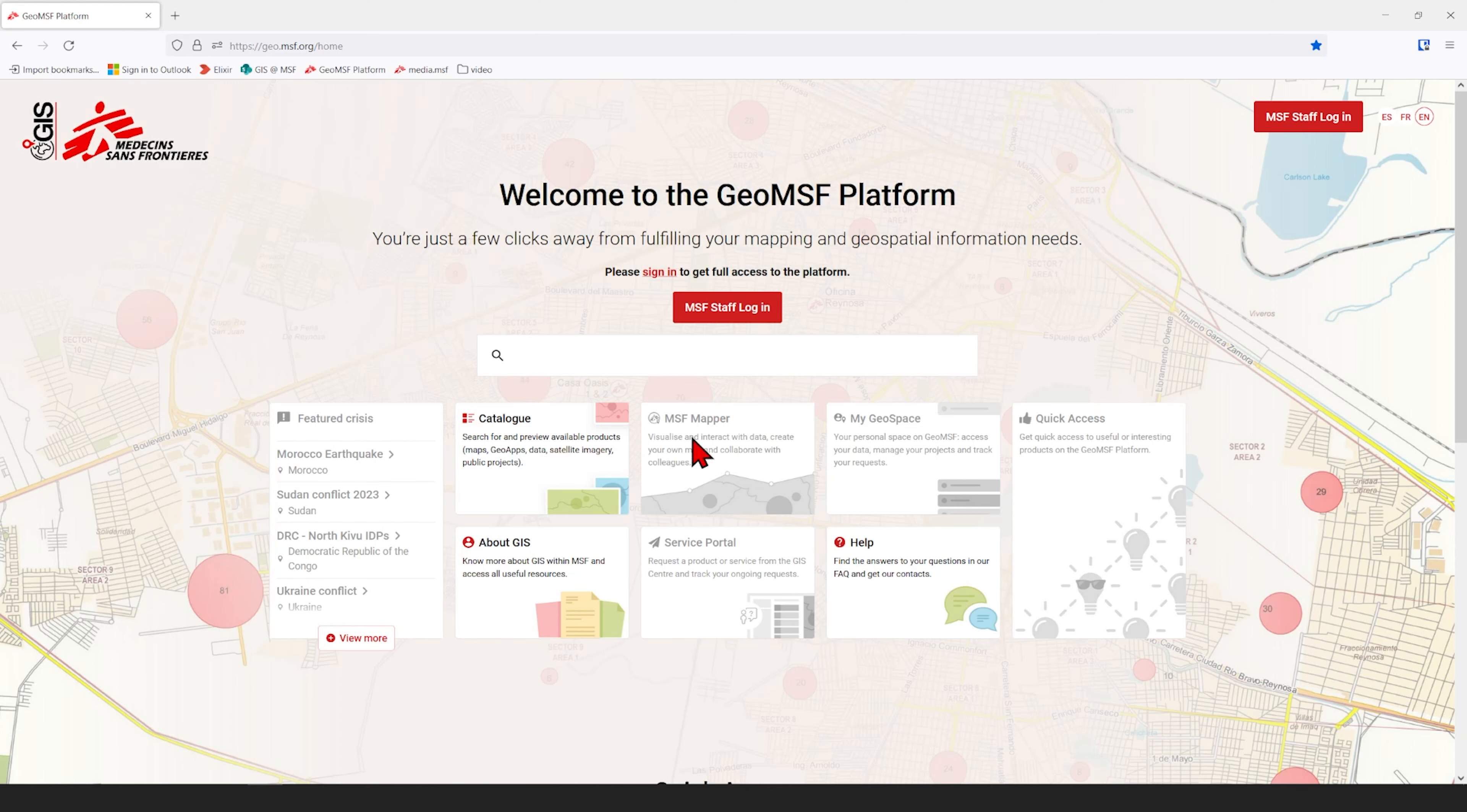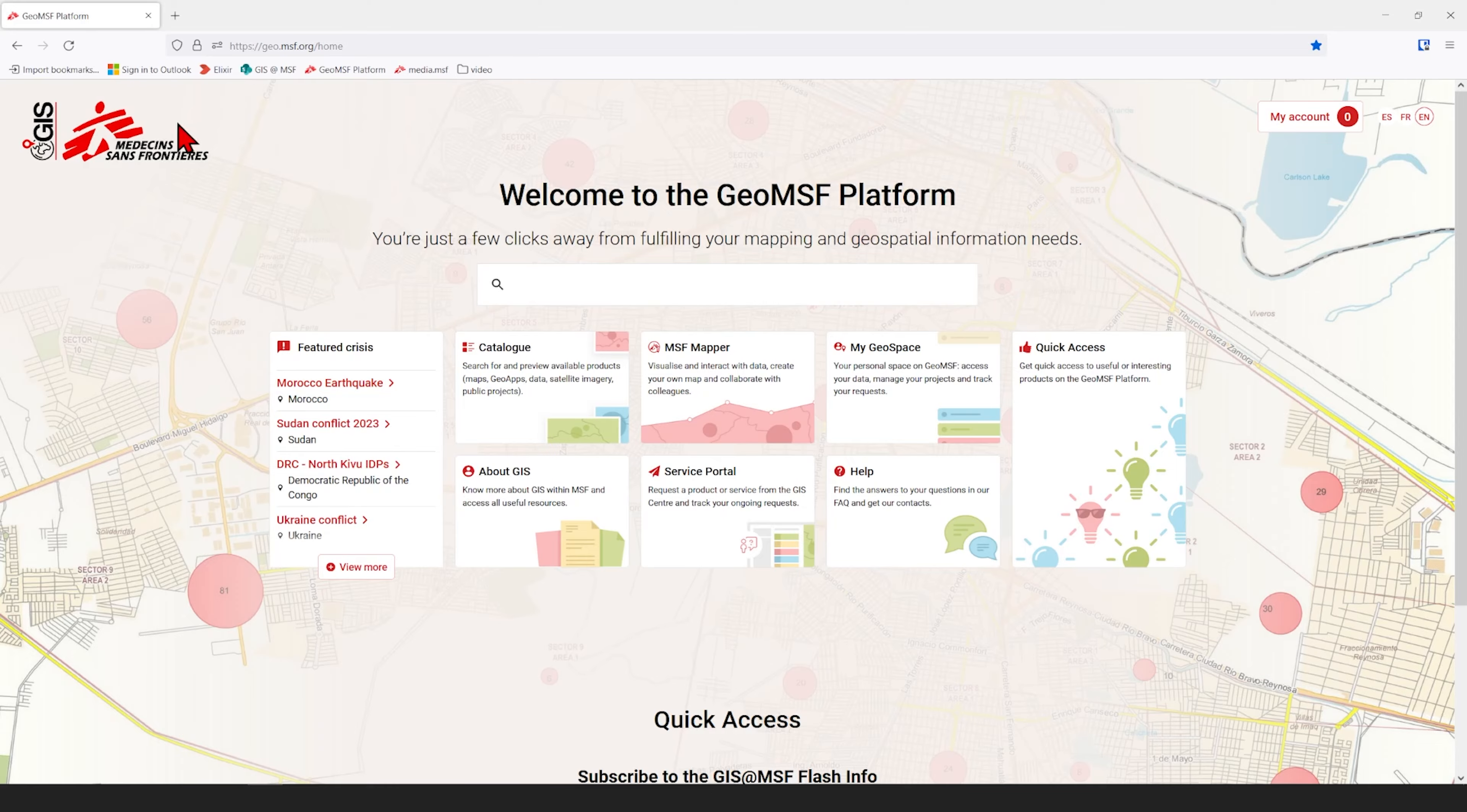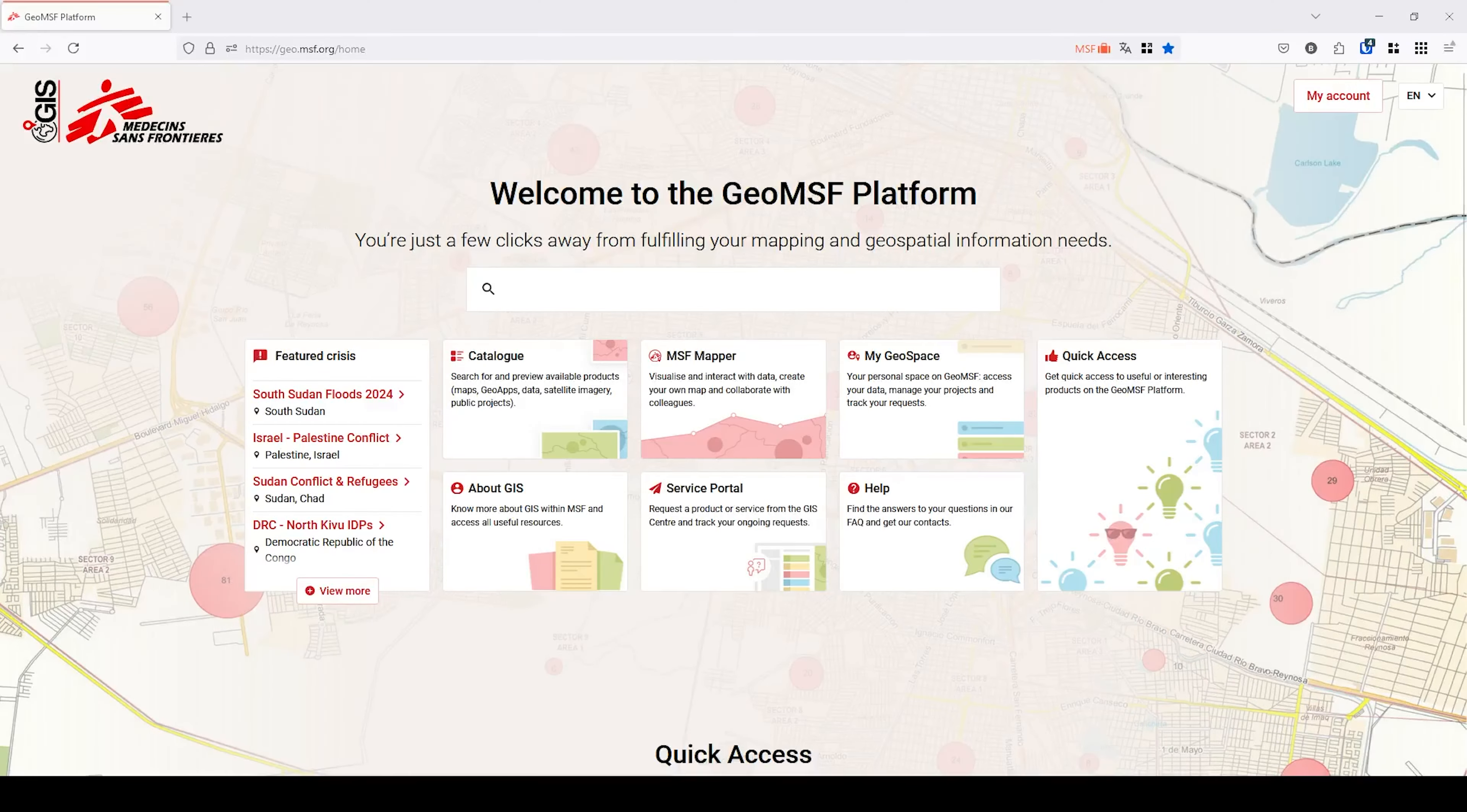To access MSF Mapper, go to the GEO MSF Platform. Log in with your MSF address for full access and click on the MSF Mapper.